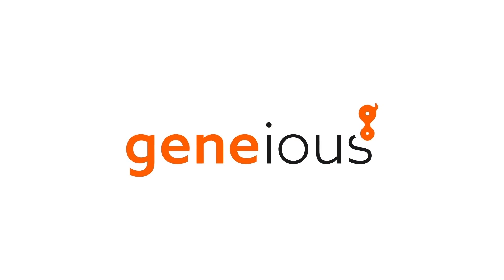For more information about Genius Biologics, visit Genius.com slash biologics.